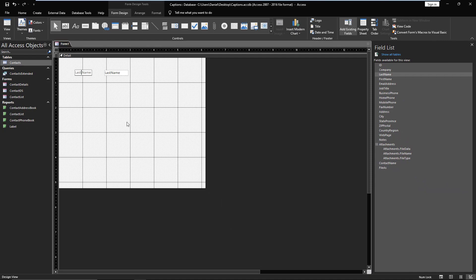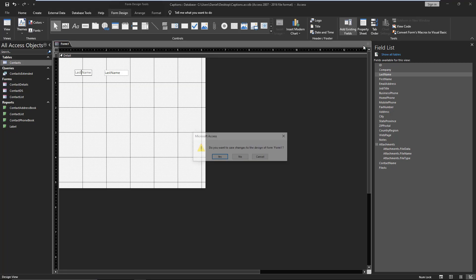They simplify our lives when generating reports, forms, etc. Now why did I say they can be hated? Why do I actually not use captions?